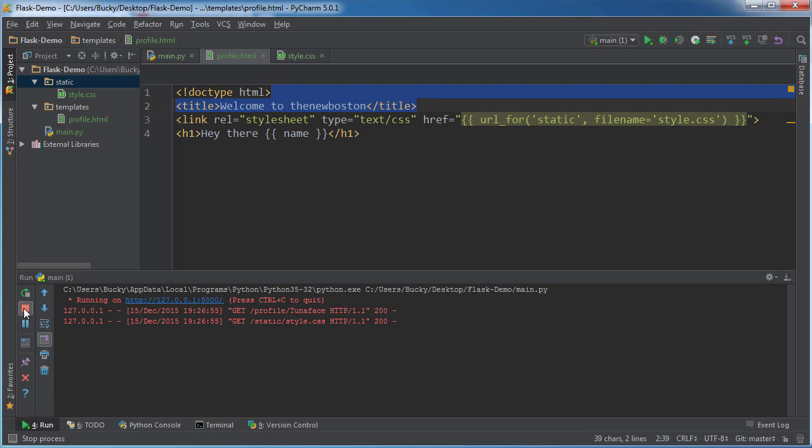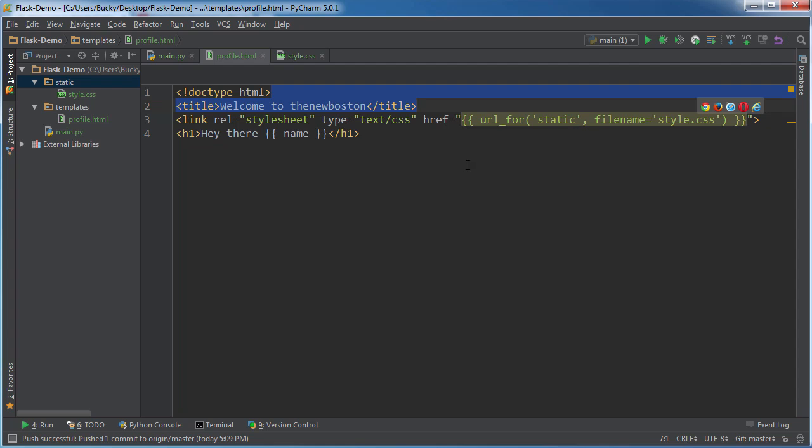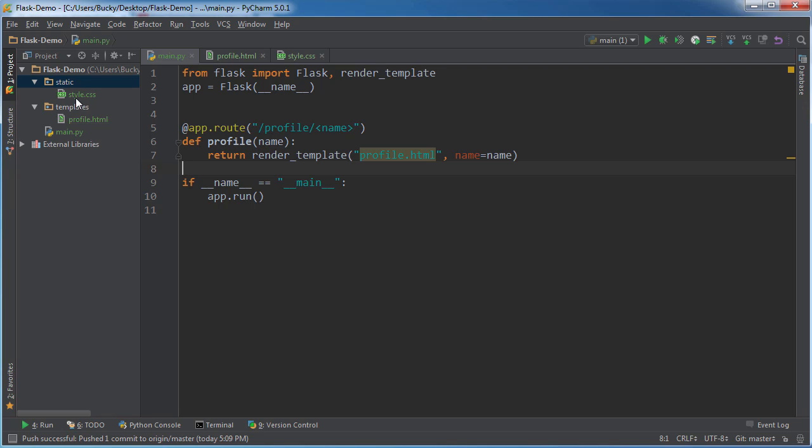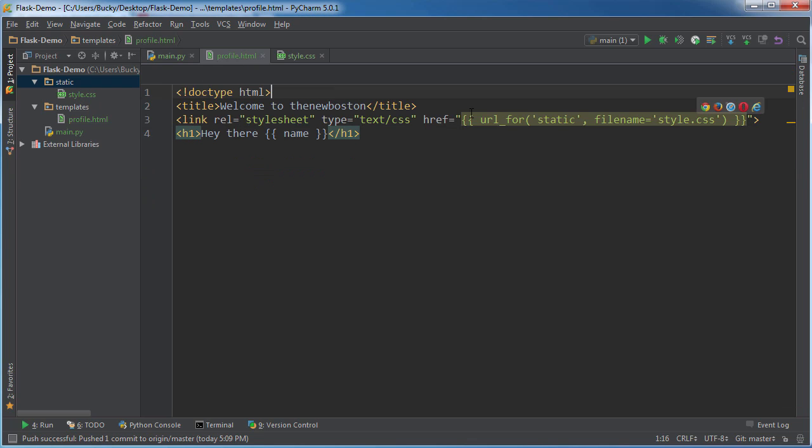Well, the cool thing about doing it this way is a lot of the time, whenever you're making a website, what you're going to do is you're going to actually maybe move the CSS to another location, move all these style sheets around. And whenever you do that, all of your templates are going to get messed up.